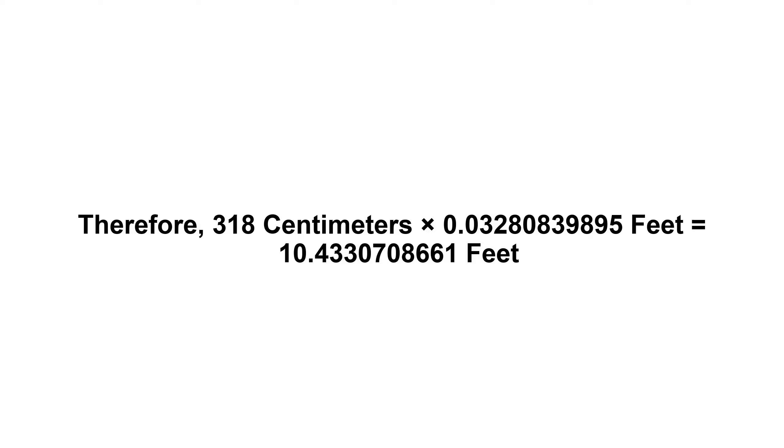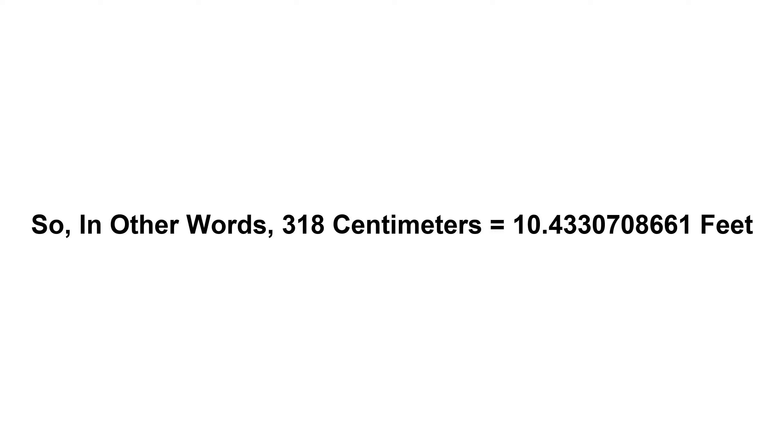equals 10.4330708661 feet. So in other words, 318 centimeters equals 10.4330708661 feet.